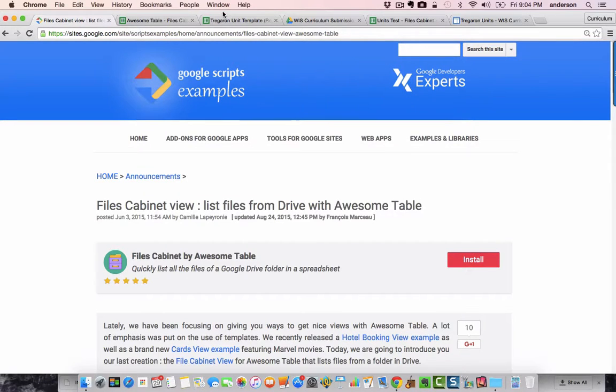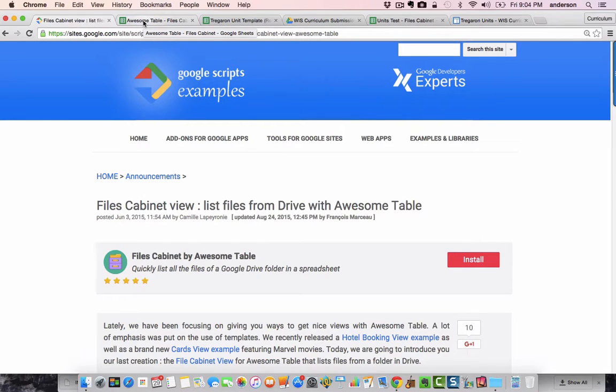Hello everyone, and welcome to another WISC technology tutorial. In today's lesson, I'm going to be diving deeper into curriculum mapping with Google Apps.